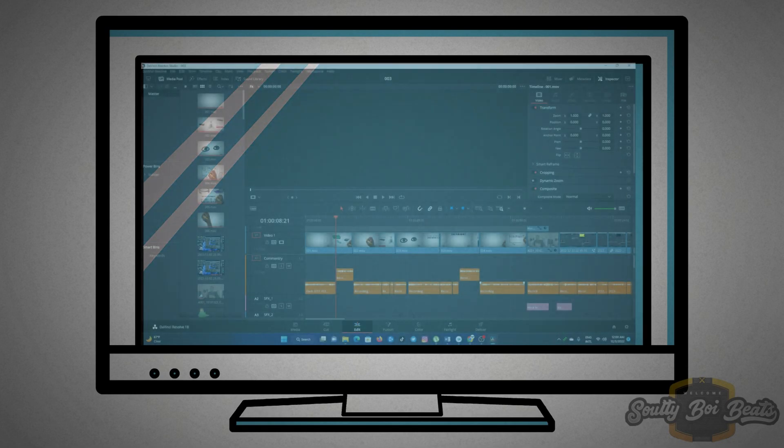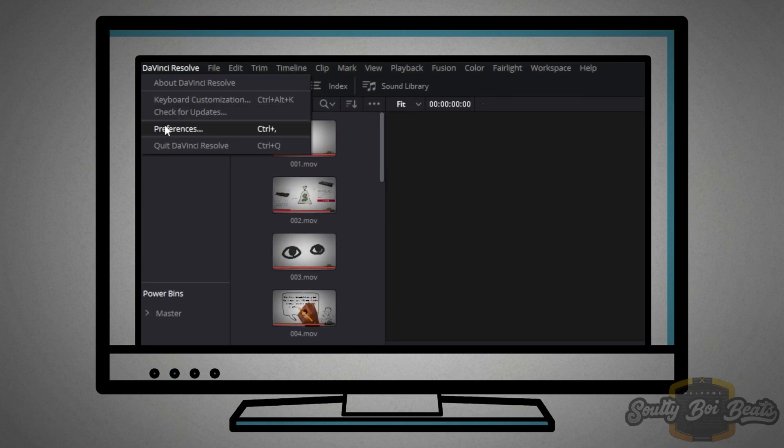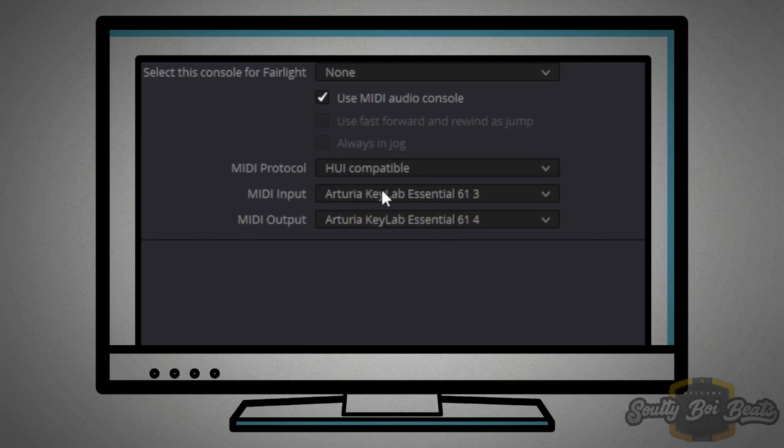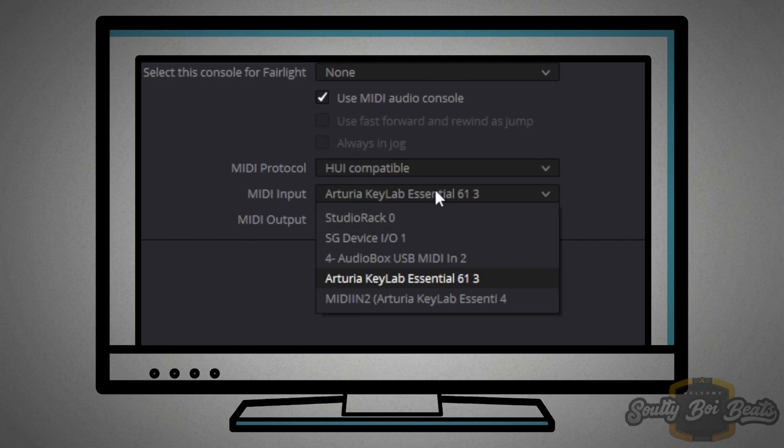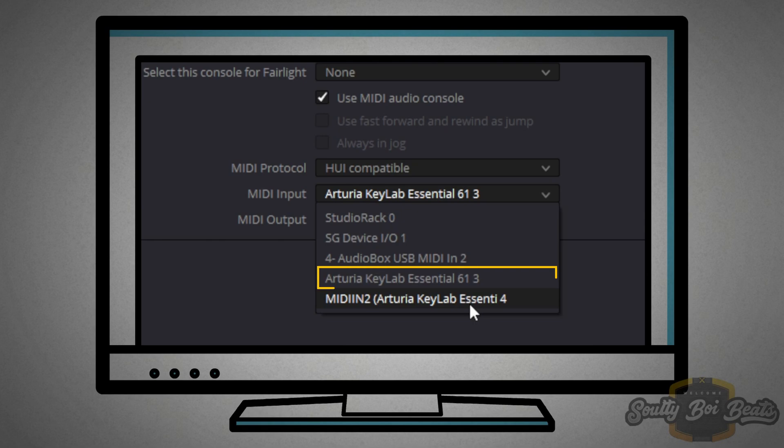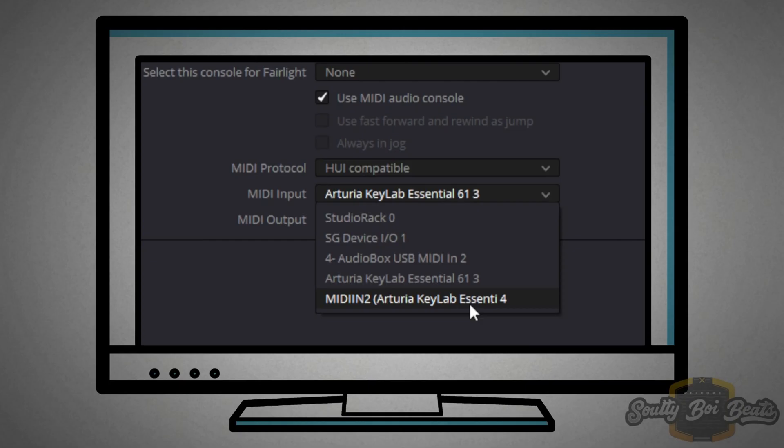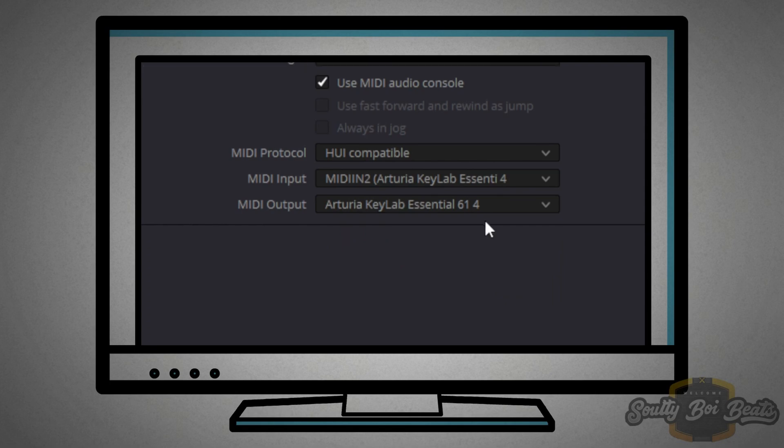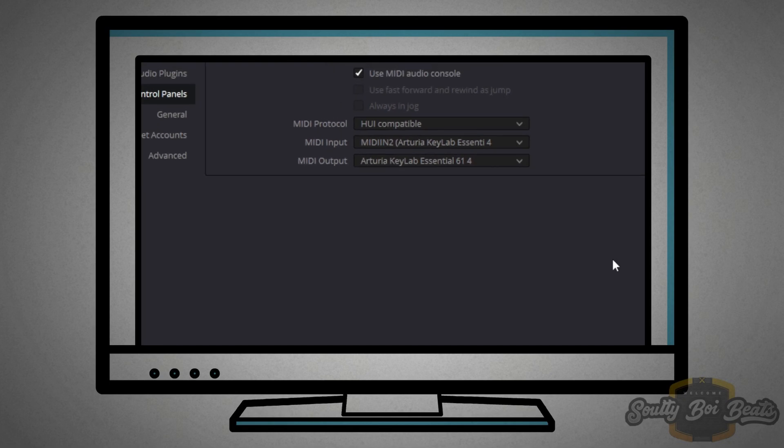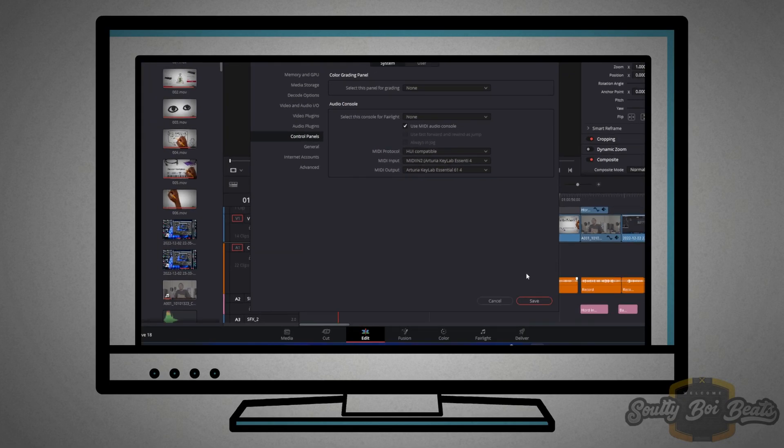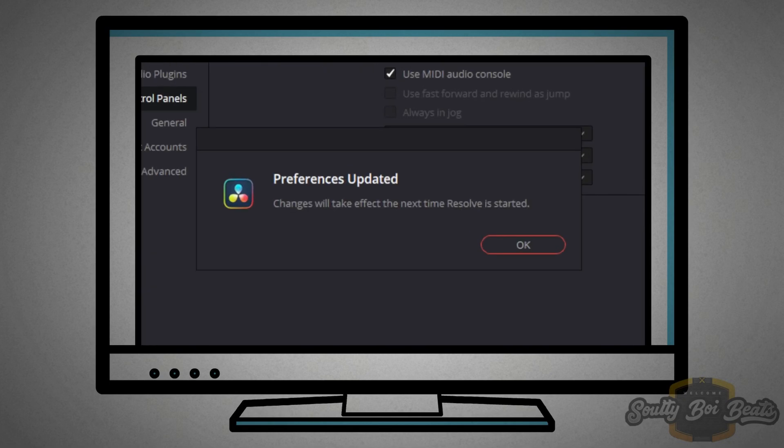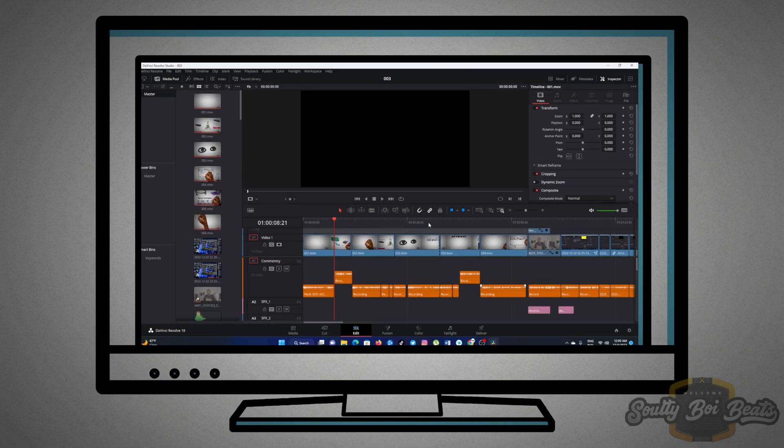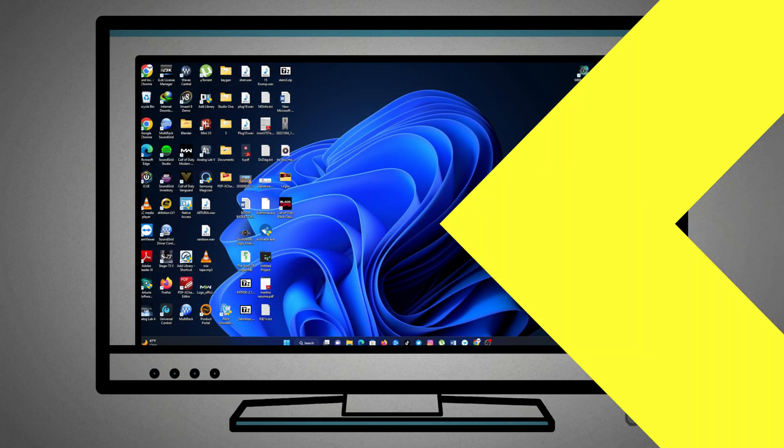Open up DaVinci Resolve and then go into preferences. Here we need to change it to HUI. Then you need MIDI in Arturia Keylab 4. The other Arturia Keylab you see on top with 61 is only for your keys, like when you play piano or foley sounds. As for the MIDI output, I leave it blank or leave it at Keylab Essential 61 4 and I will show you why. Click save and you will be greeted with the preference updated. Just read through and click OK. You need to restart your DaVinci Resolve.